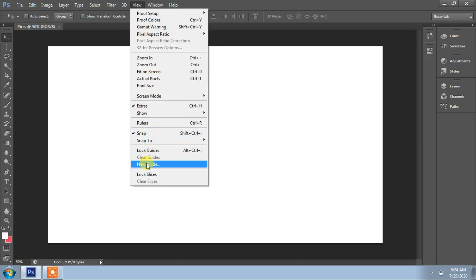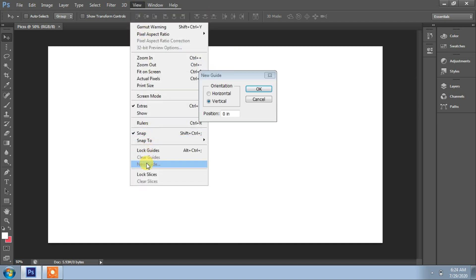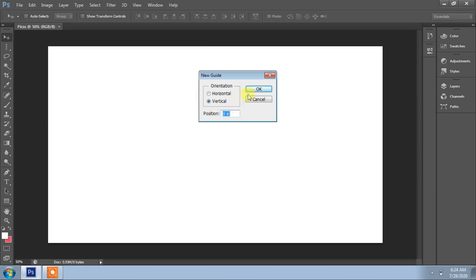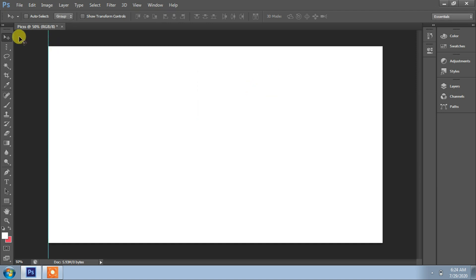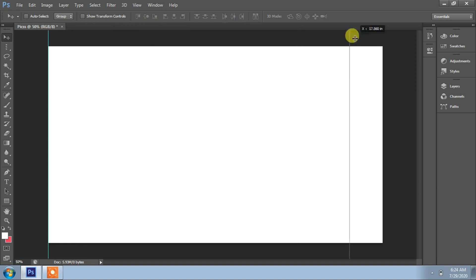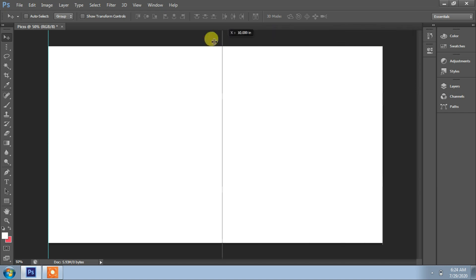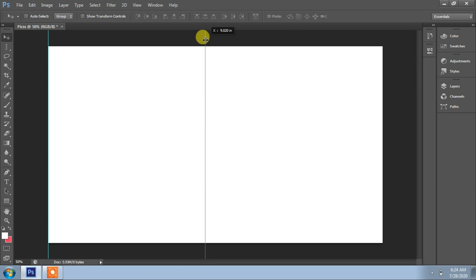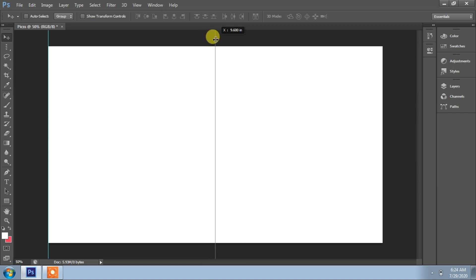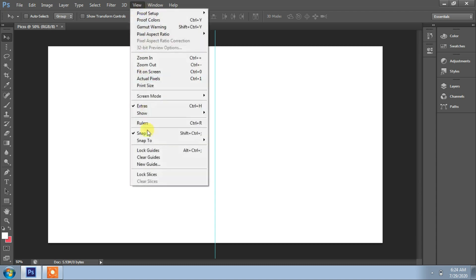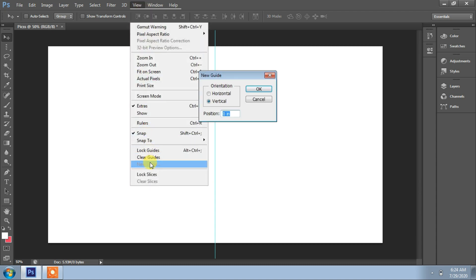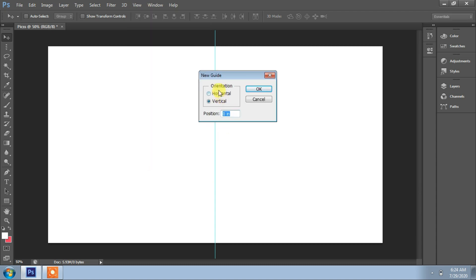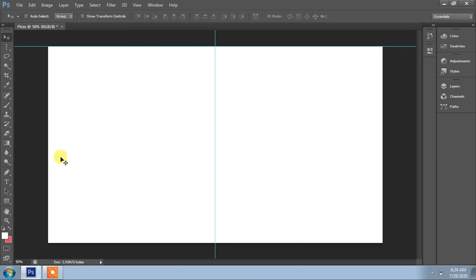We decide some guides. New guide, vertical, using move tool. First find the full size of the width of the frame. That is 19.200, the mid is 9.6.